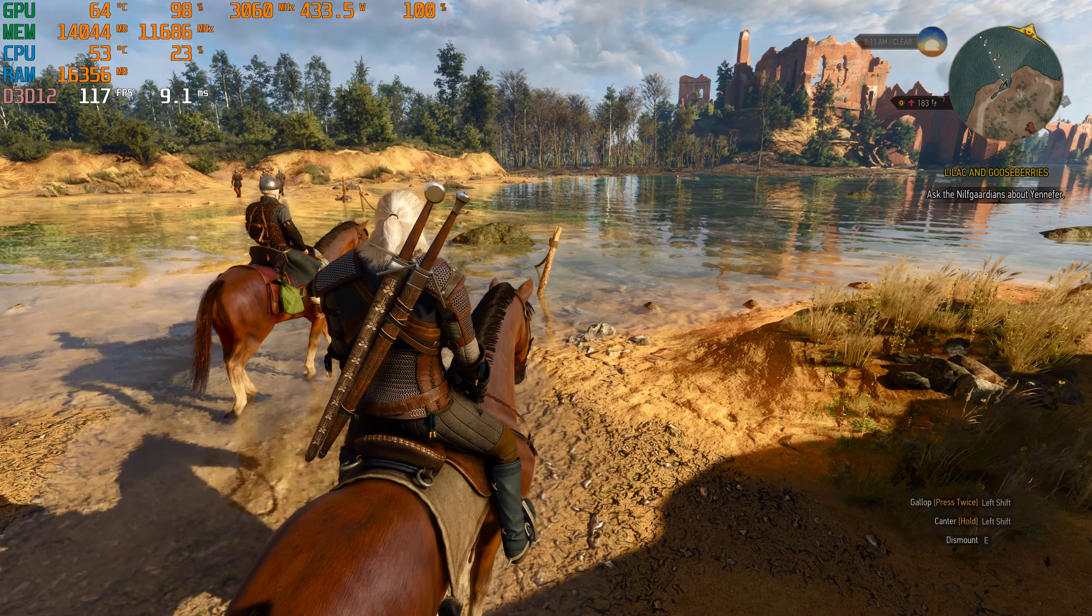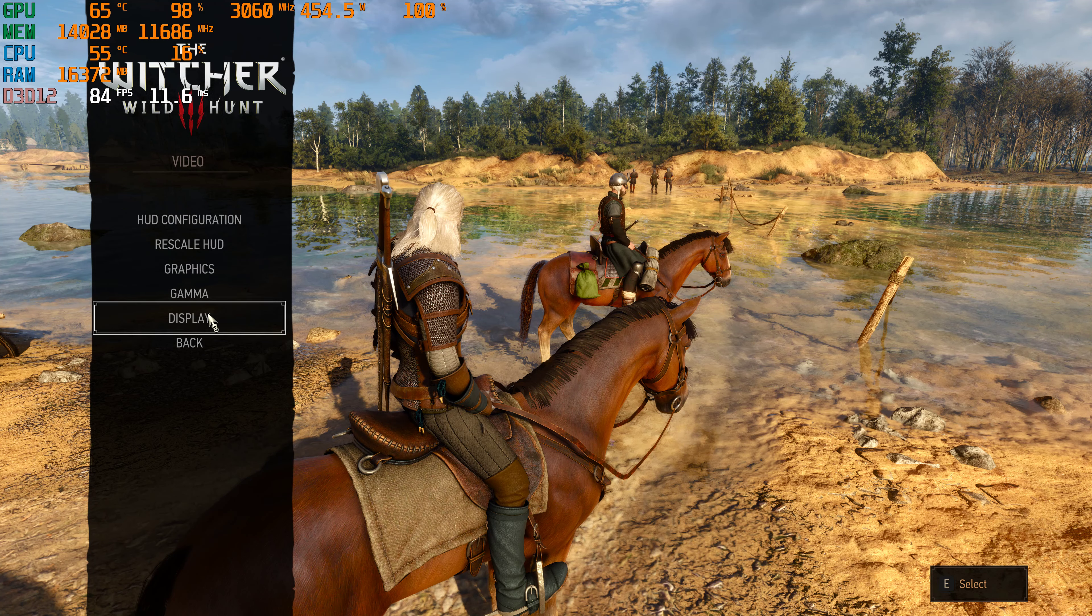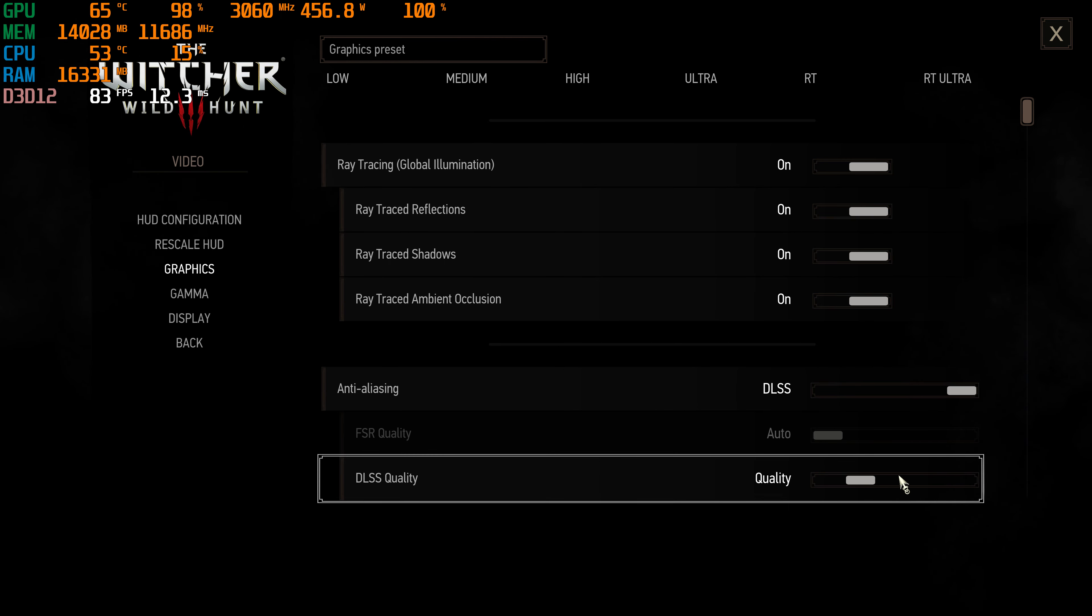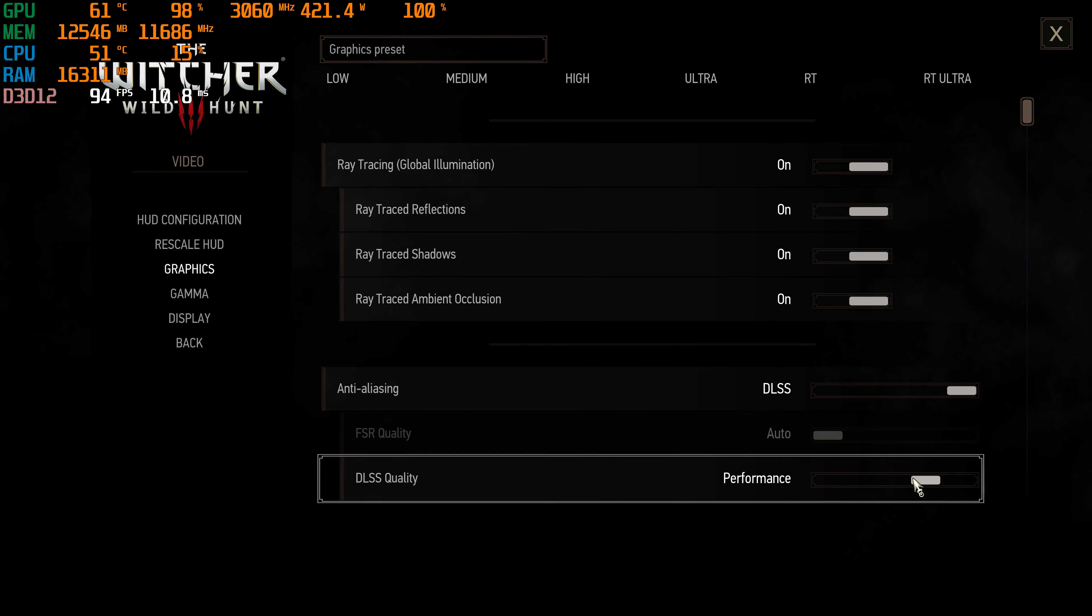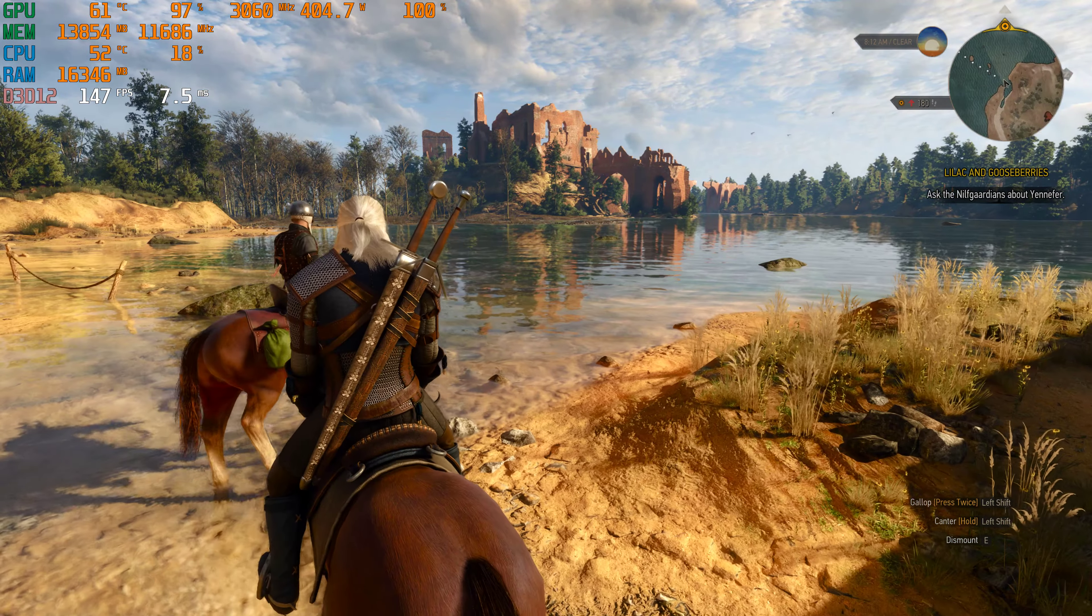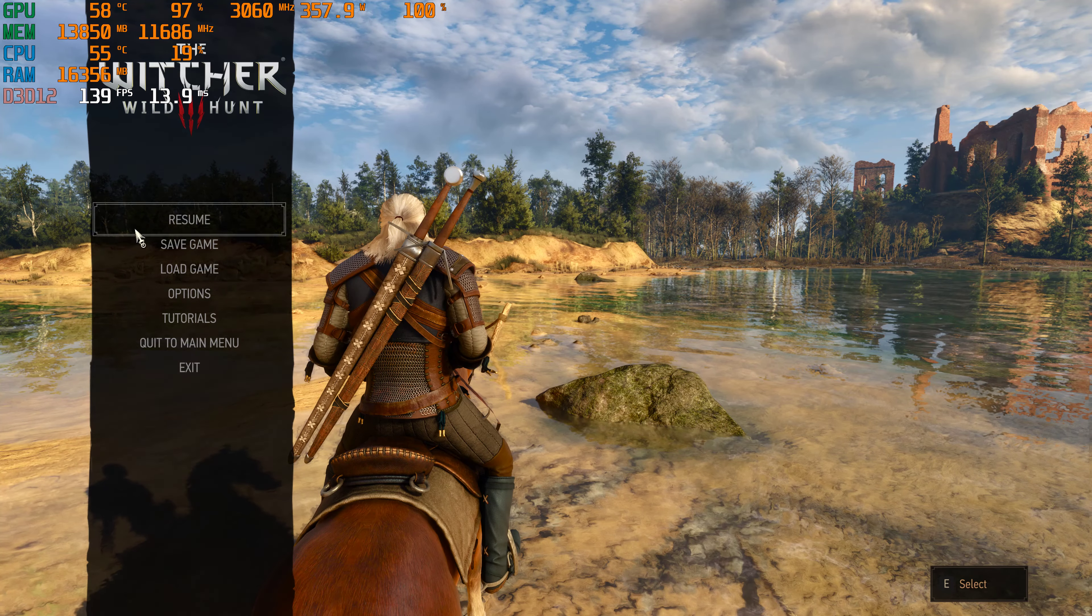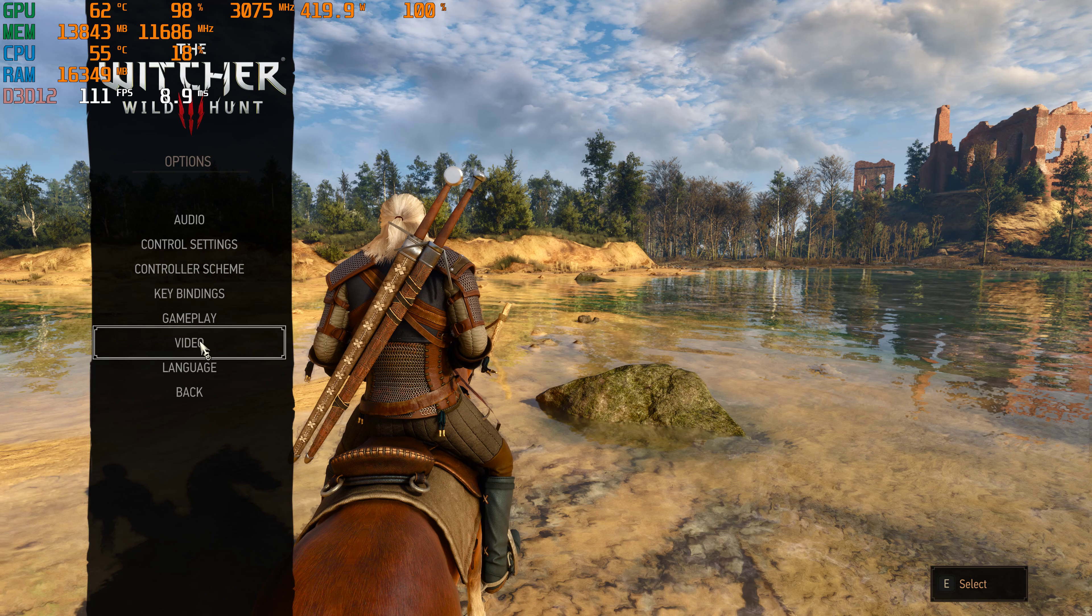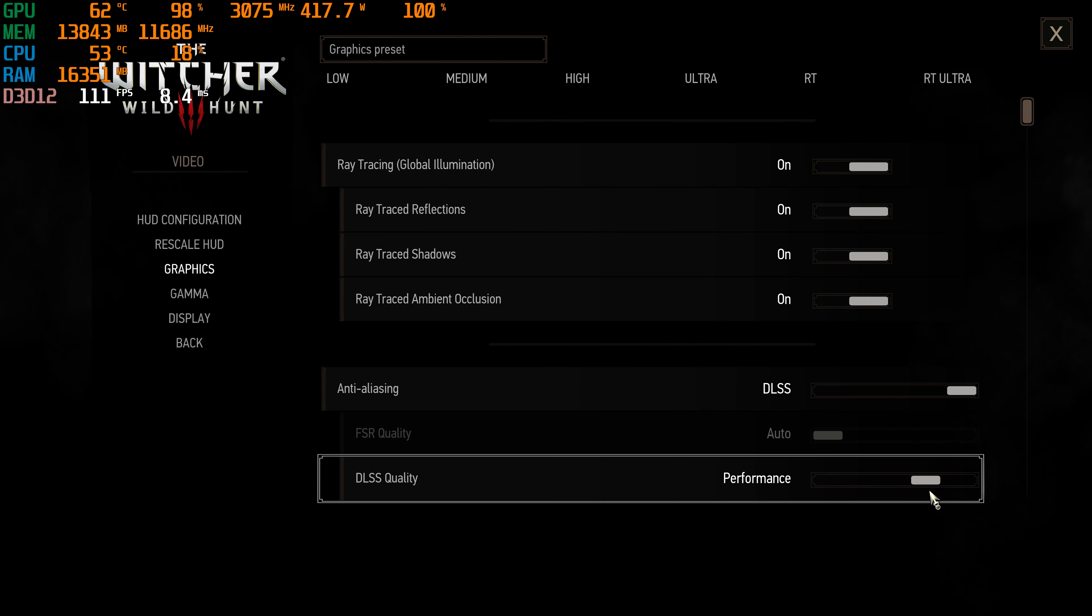So that's in quality mode. And then now let's experiment with the lower end DLSS settings. So that's quality mode. Let's try performance mode. So about 148 frames per second. These menus are different from Cyberpunk though, it's a little more confusing for me.